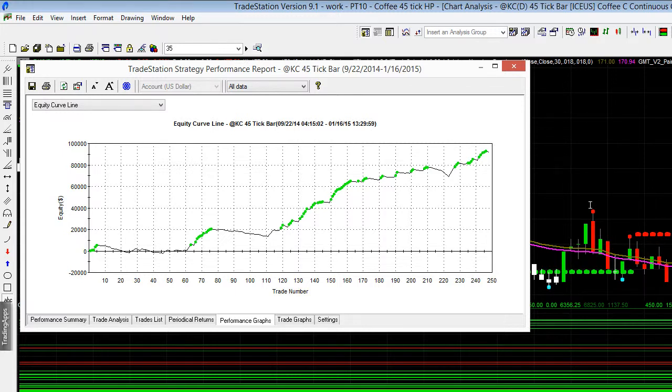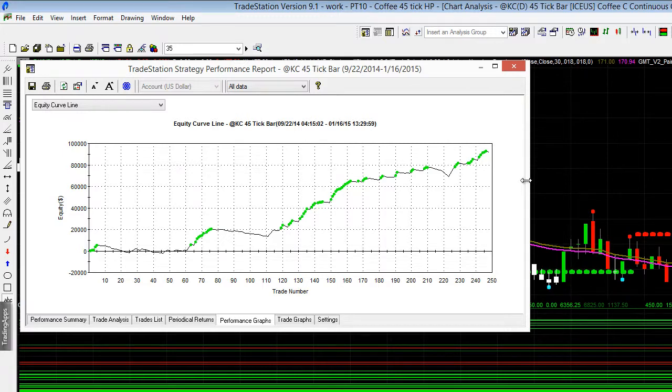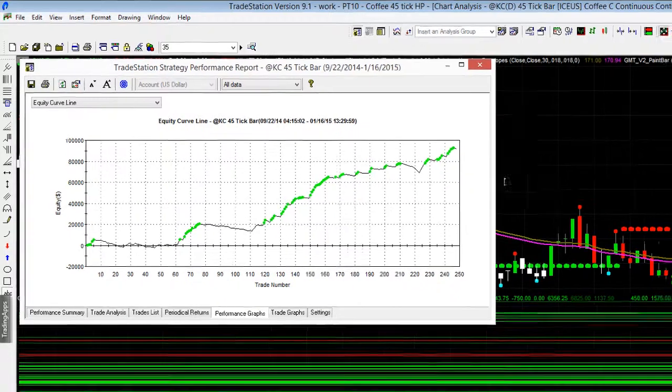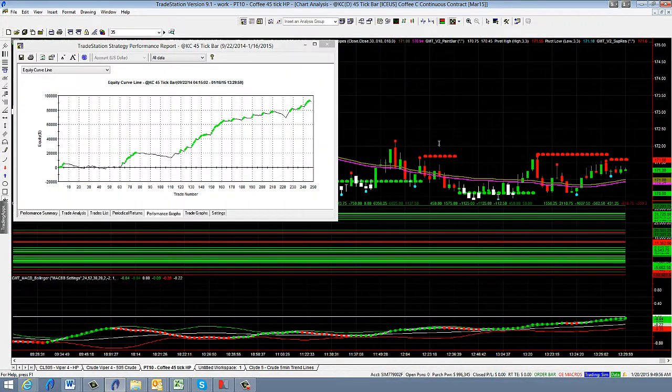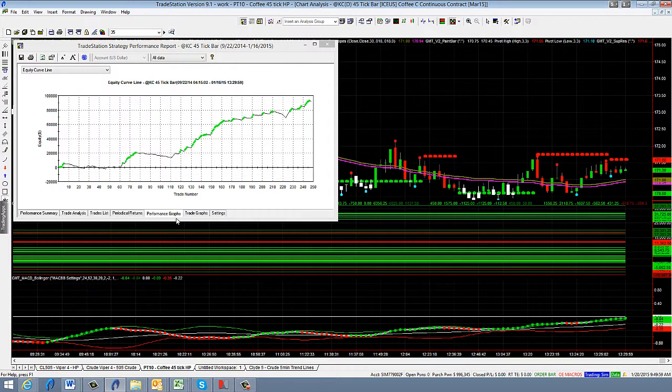They tend to get you in a lot faster on the move so if you're trading a time-based chart you've got to wait obviously for that time that that price bar has to print. It might be 5 minutes, 10 minutes, 15. We generally see much better results on tick and volume based charts. So we're going to have a look here at our coffee and this is on a 45 tick.